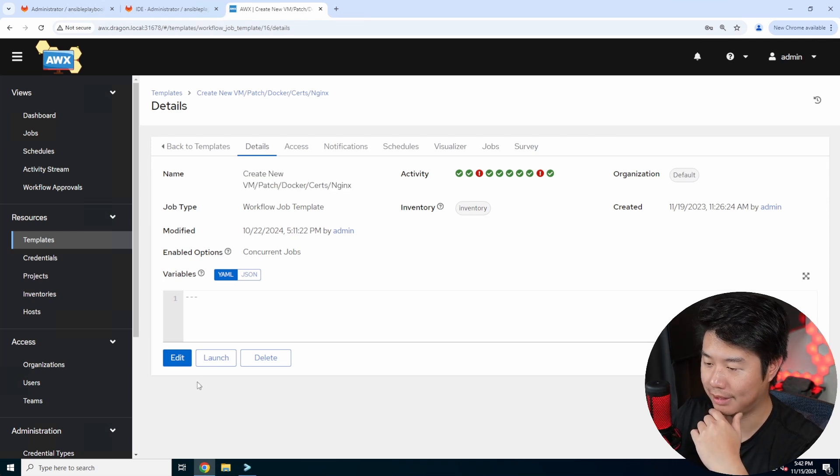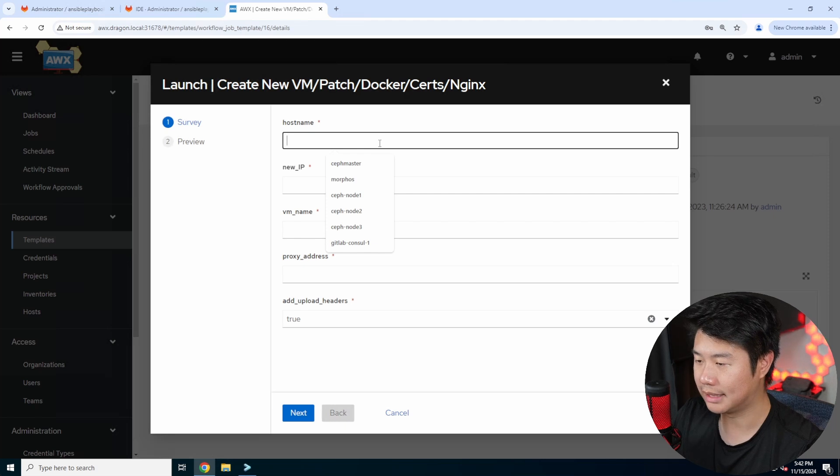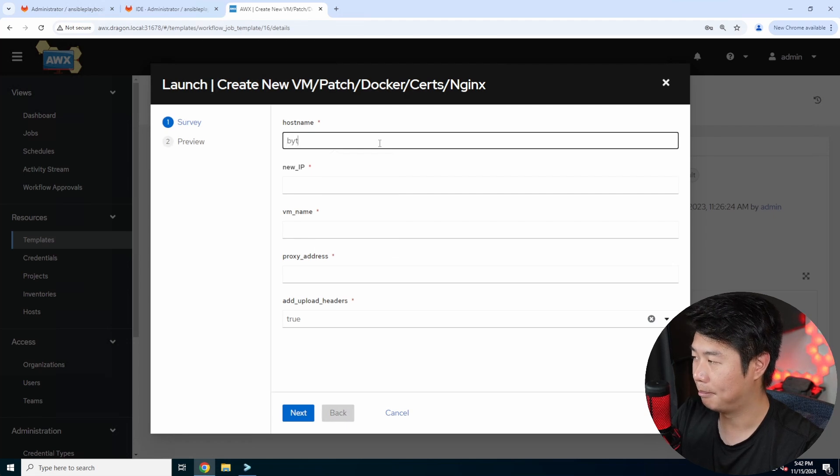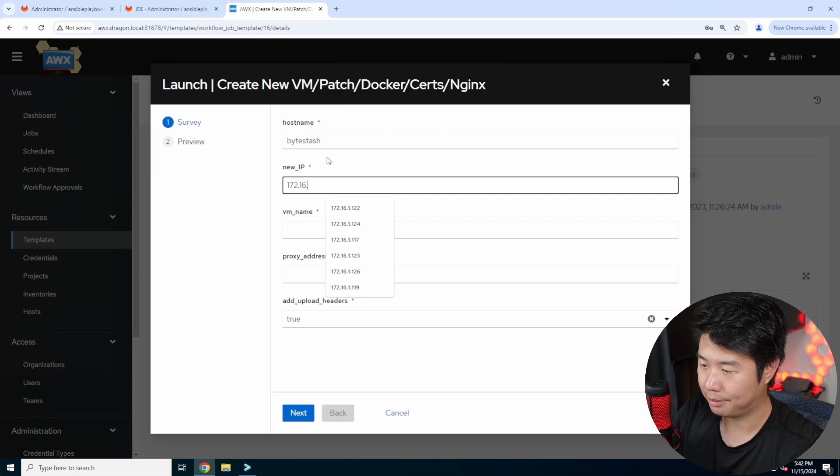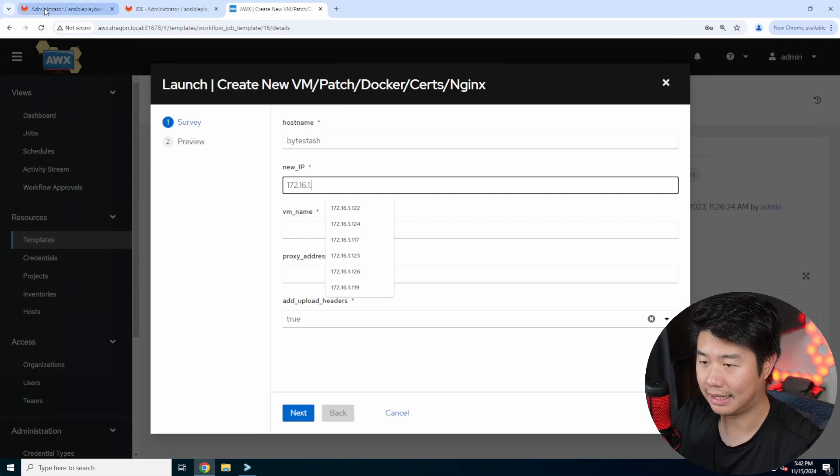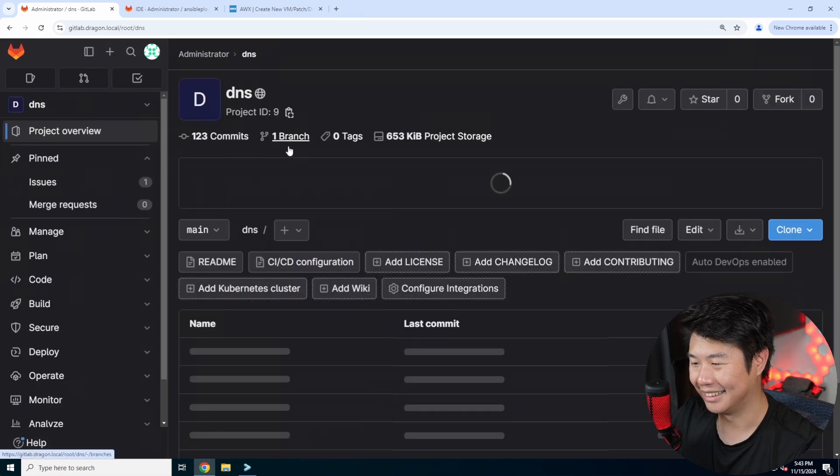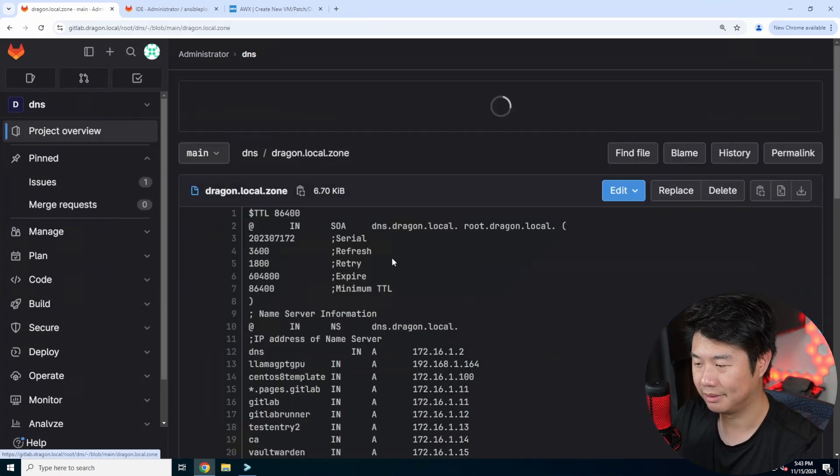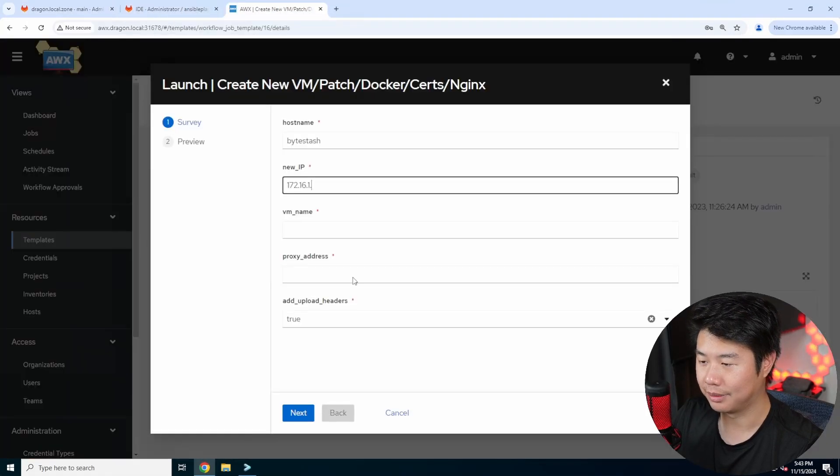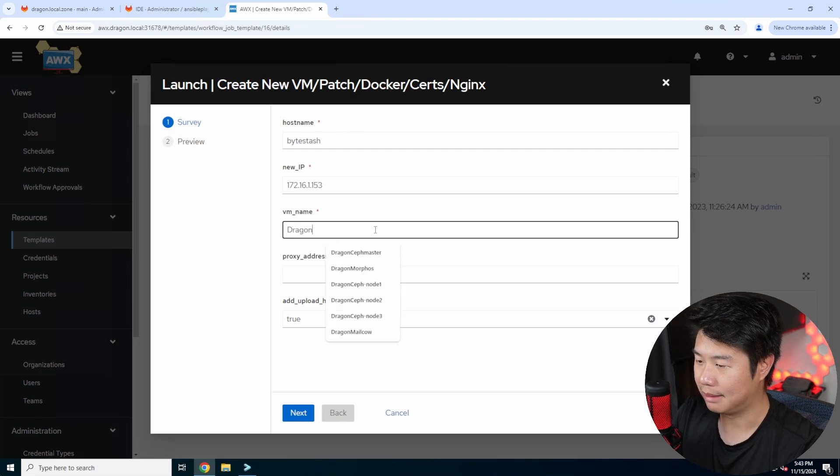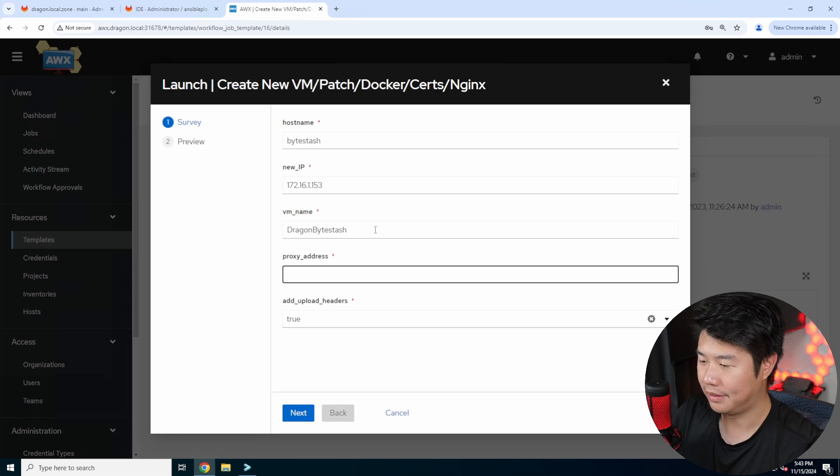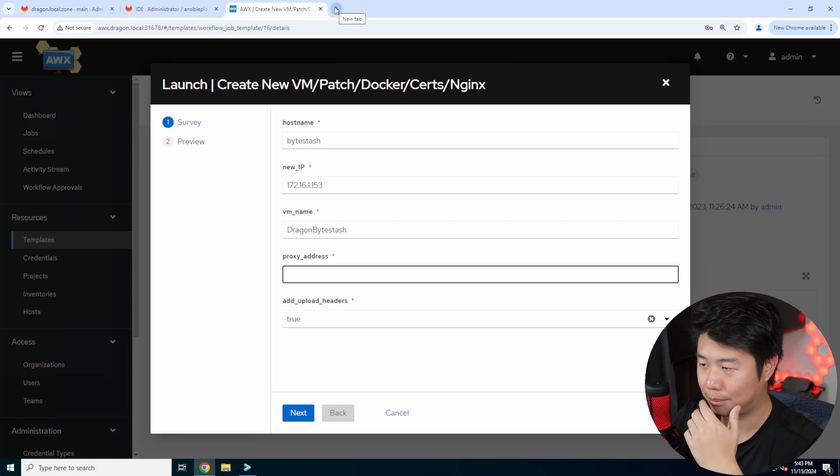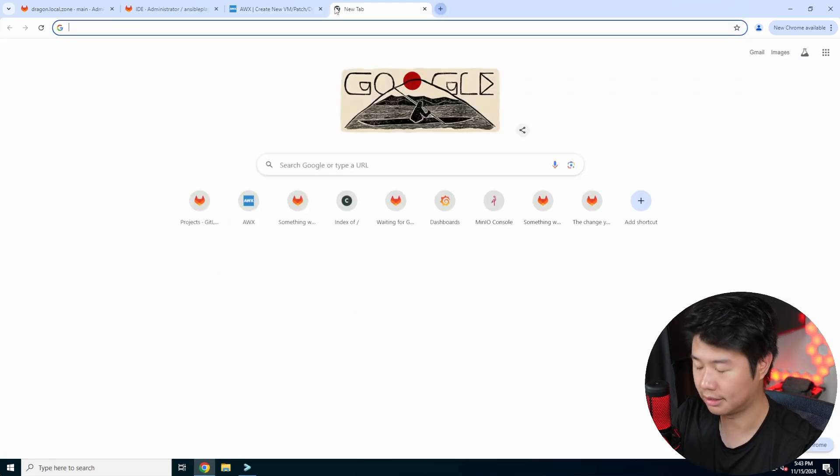So from here we can hit launch and we will set up the stuff that we need. So the hostname will be bytestash, we just name it the same as what we would do. The IP will be 172.16.1 and I don't actually even remember now. Let's take a look what I set it to real quick. So we'll put 153.